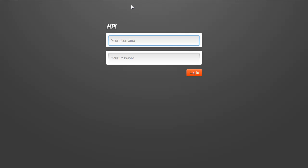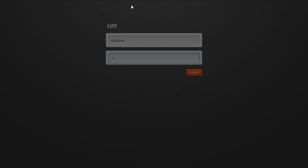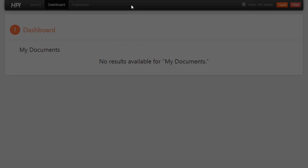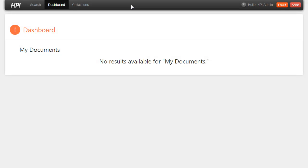So this is a fairly small repository, so it actually happened pretty quickly. But now I can log in as an HPI administrator user. I will be taken to my dashboard, which we just set up very simply here. But now you can get started using HPI.